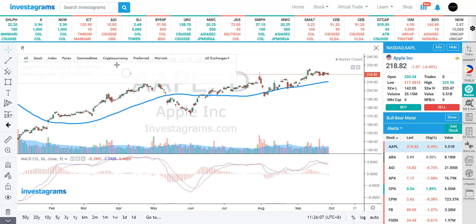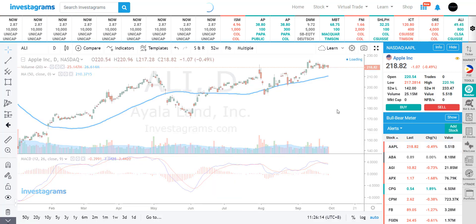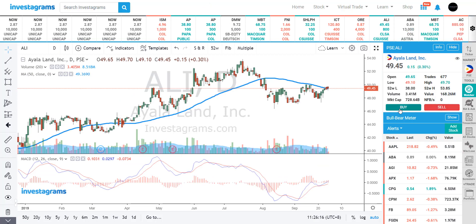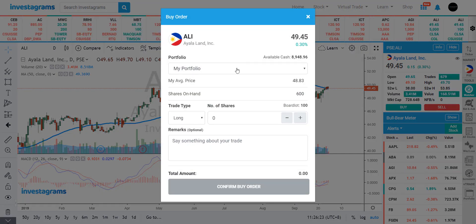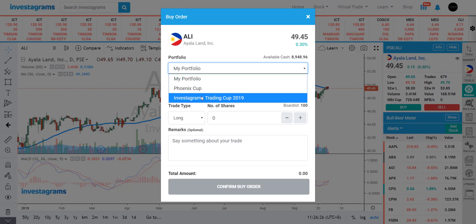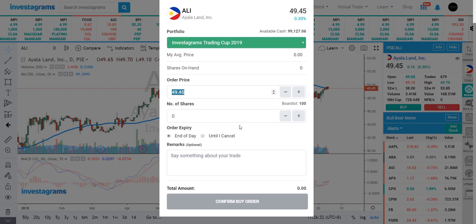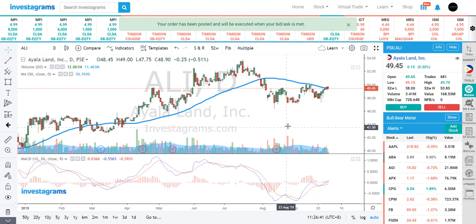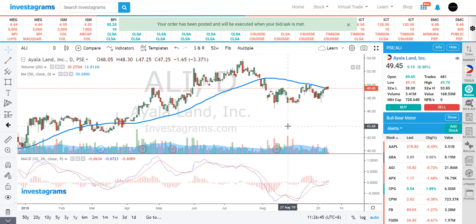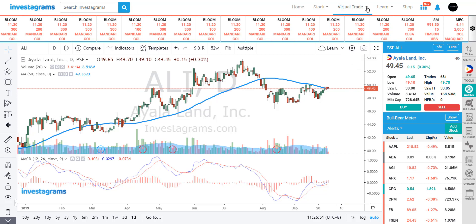Besides the watcher, you can also practice virtual trading directly from the charts using the Buy and Sell buttons. Just click the Buy button and you'll be brought to the stock you're looking at. You can choose where to buy the stock — for example, in the Investa Trading Cup, input the price you want to buy at. Let's say I want to buy Ayala Land at 48, with 100 shares as a test buy. Once you click Confirm, the order will be accepted and appear under your Pending Orders. You can check your virtual portfolio from that button.